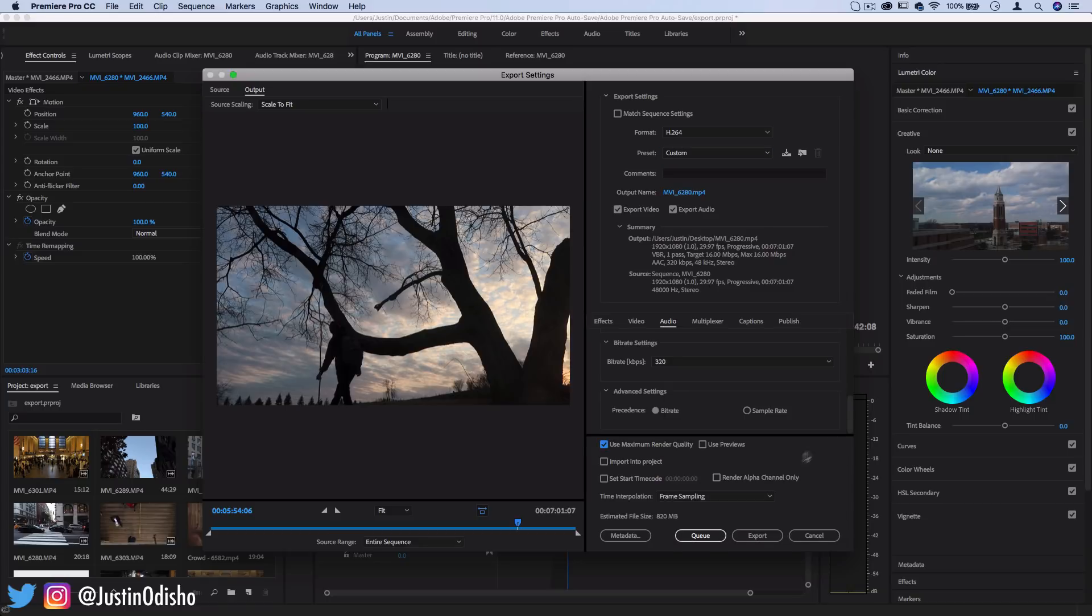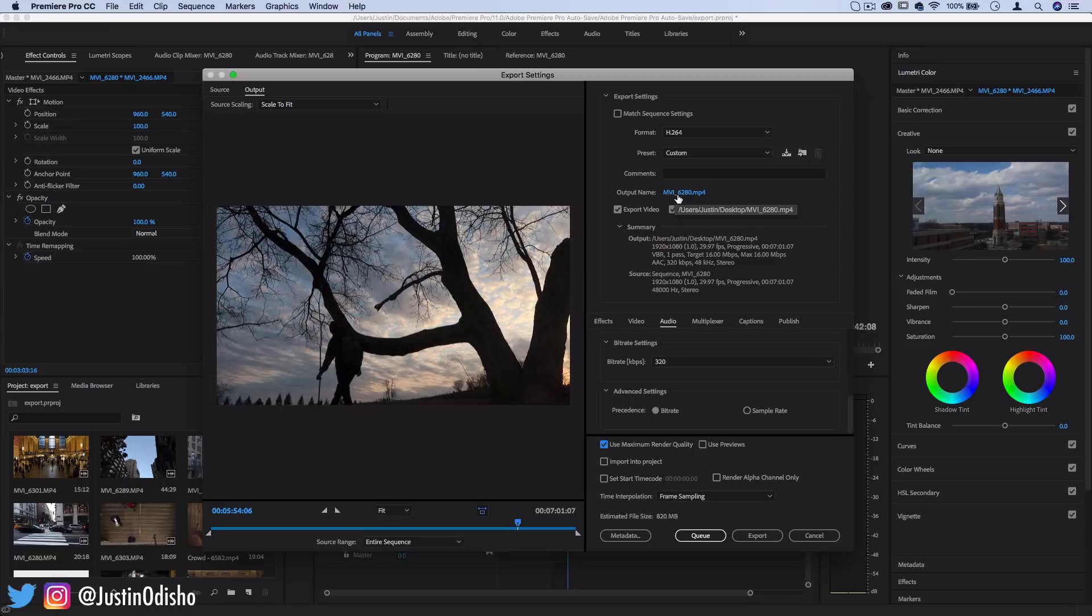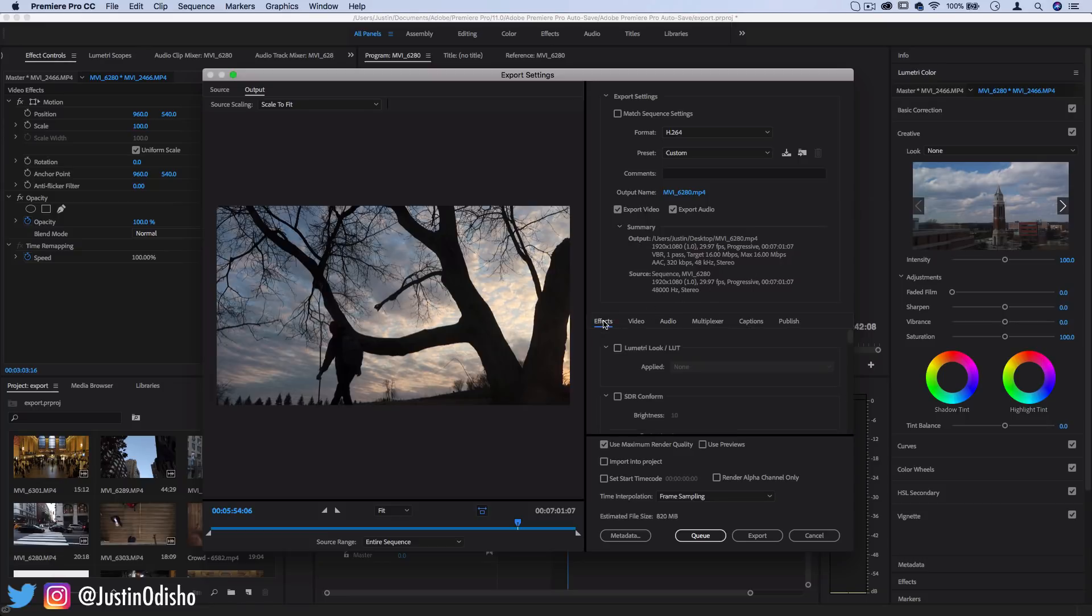The other settings to pay attention and the options that you have here are obviously to change the name of the file. So this is just exporting as the name of the sequence but if I click this I can name it whatever I want .mp4 and then you do have options to go in and do different things with effects, video, audio, captions, and all that which you probably won't use that often.